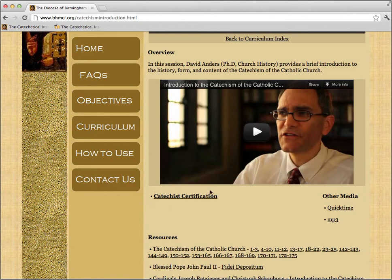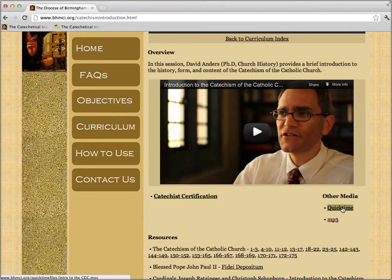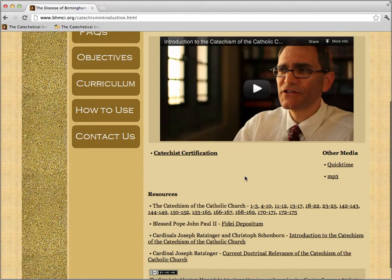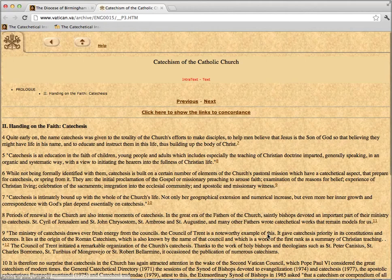That Catechist Certification link is for those people who are pursuing certification within the Diocese of Birmingham. We also have Other Media: a downloadable QuickTime file of our video presentation, for those who would like a copy of the video and not have to stream it. It's also good for distribution — for putting on a disk for those with no or limited Internet access. We also have an MP3 file for those who would like to listen to it. At the bottom, we have our Resources — links usually to church documents that are referenced in our video presentation. You can click on them and go right to the source.